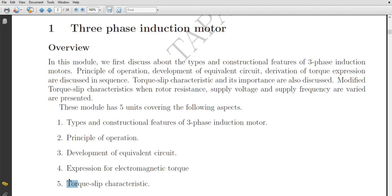Before coming to this lecture, what we previously discussed is that there are two major and very important common underlying principles of all rotating machines. The first one is: in order to create a constant electromagnetic torque, the relative speed between the stator field and the rotor field should be zero. This means the angle between the stator field and the rotor field should be constant.